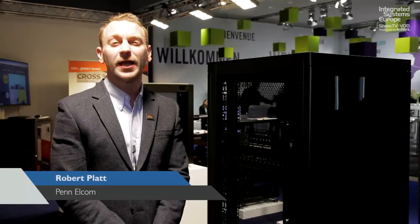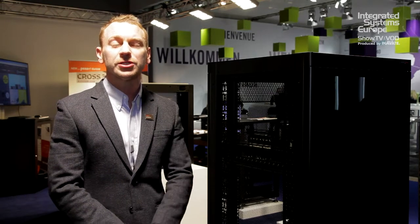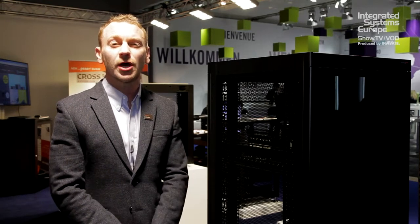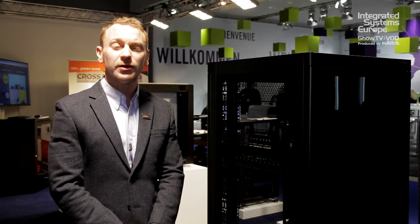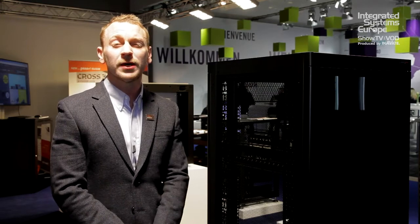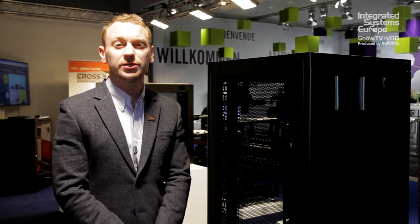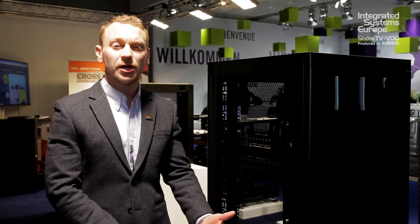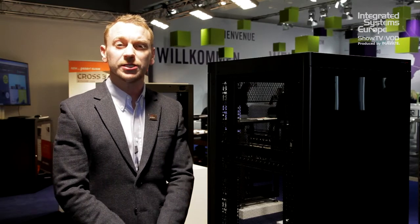Hello, my name is Robert Platt and I'm representing Penelcom here at ISE 2018. We're here to showcase our range of server enclosures and 19-inch wall mounts and racking accessories. These are UK made products and there's a couple of new products that we're launching at the ISE show.